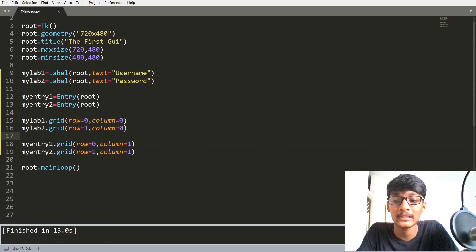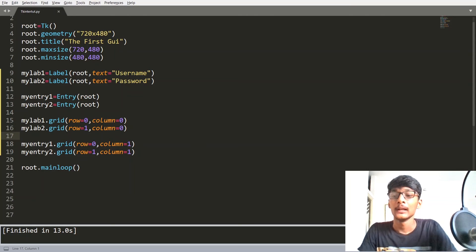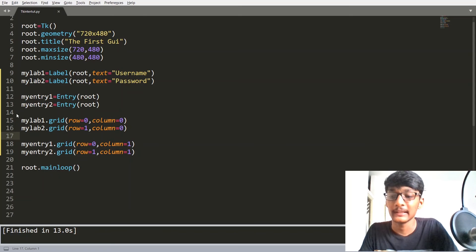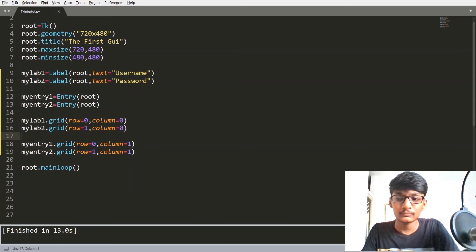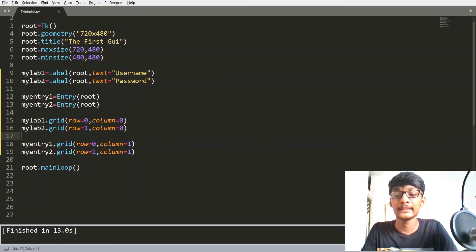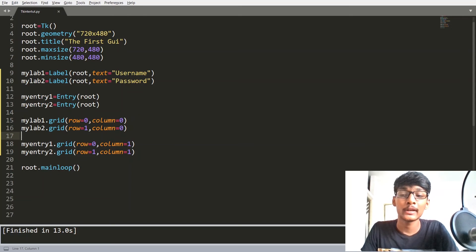The GRID Geometry Manager is one of the most useful ones. Also, you don't need to call myLabel1.grid() separately — you can chain it directly after the widget creation.